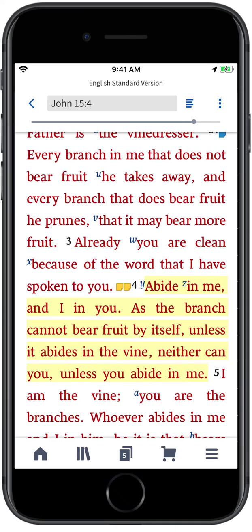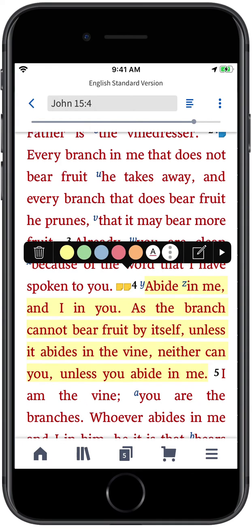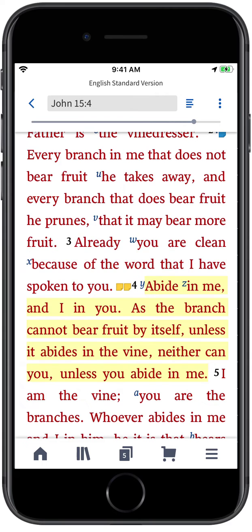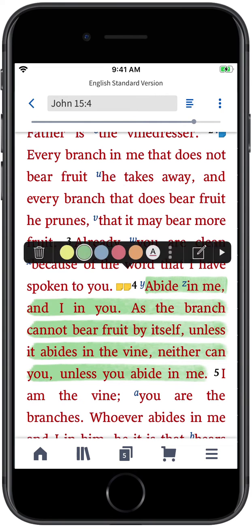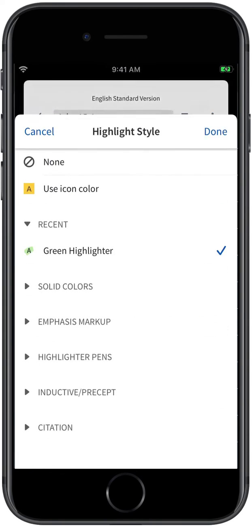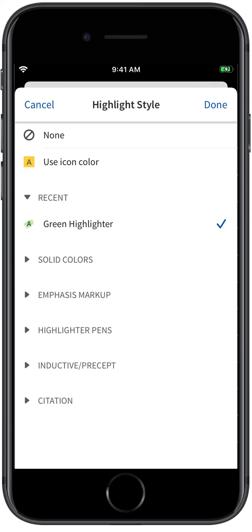To change the style, tap your highlight and select a different option from the Selection Menu, or tap the Context Menu icon to see more styles.